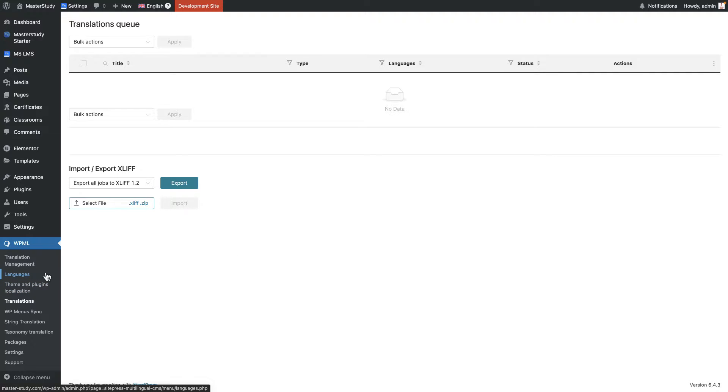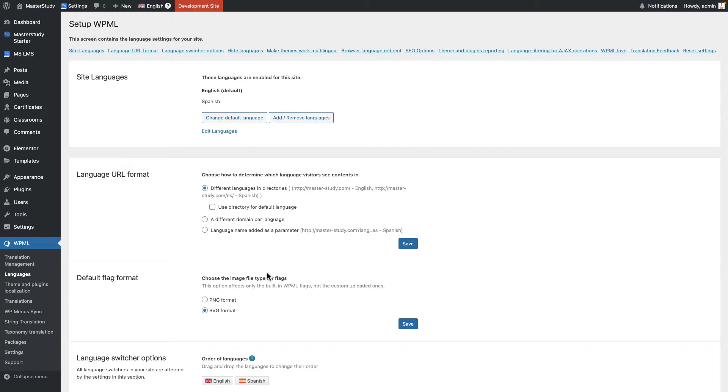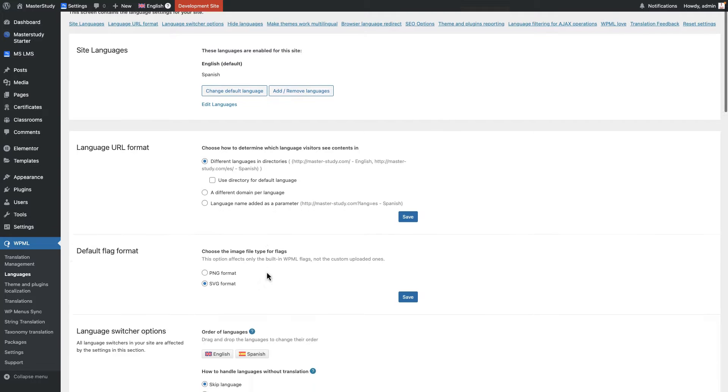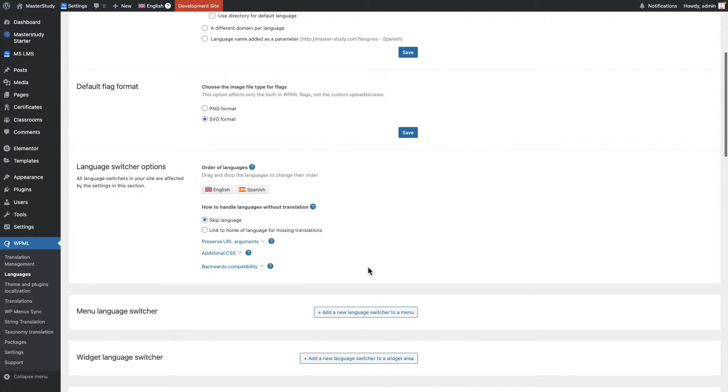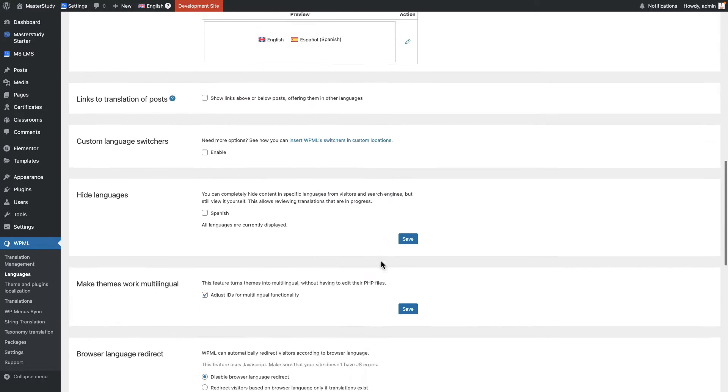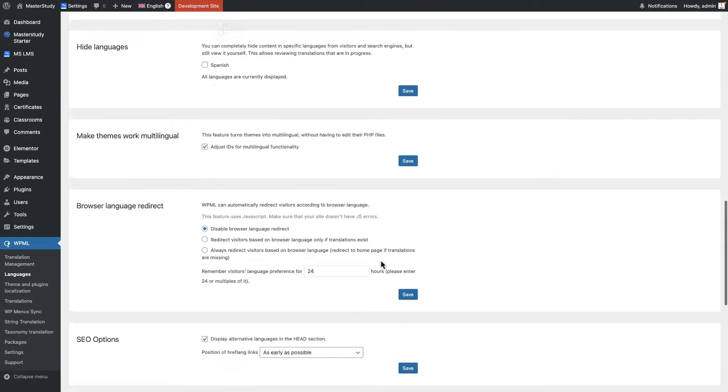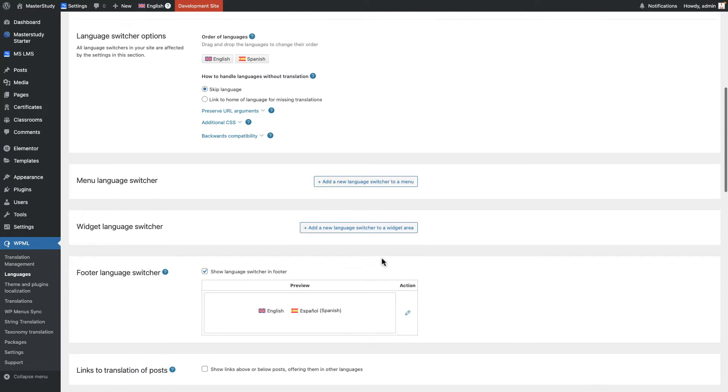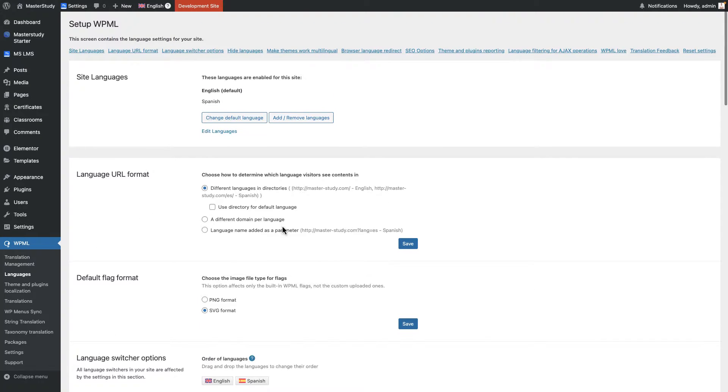In the languages, you can add or remove languages or modify the current language. You can also change the language switcher options and where to display them, for example in the header or in the footer. So you can change everything here. We're going to also talk about this language section at the same time but not right now.